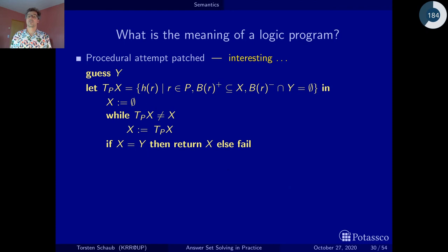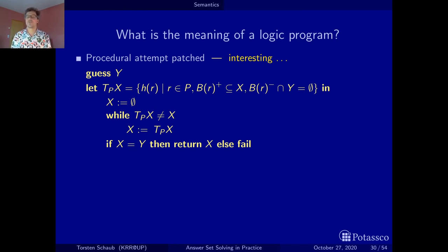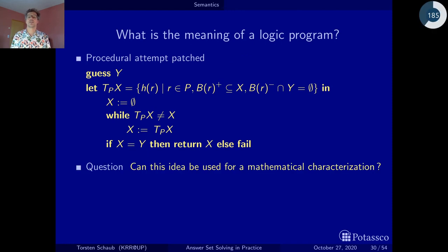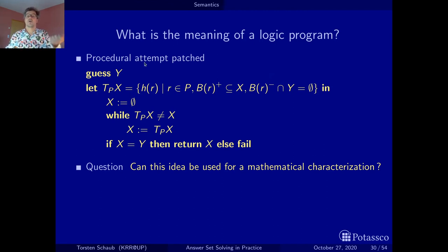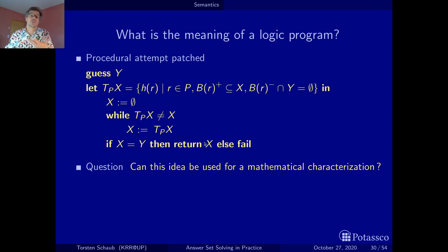Interestingly, we didn't run into loops this time. Given this nasty cycle, there is actually no stable model. The example was constructed in a deliberately tricky way, but it taught us interesting lessons. The idea of guessing the final result, evaluating negative conditions with respect to that guess, and then checking whether we can reproduce the guess — this can lead to a mathematical characterization.